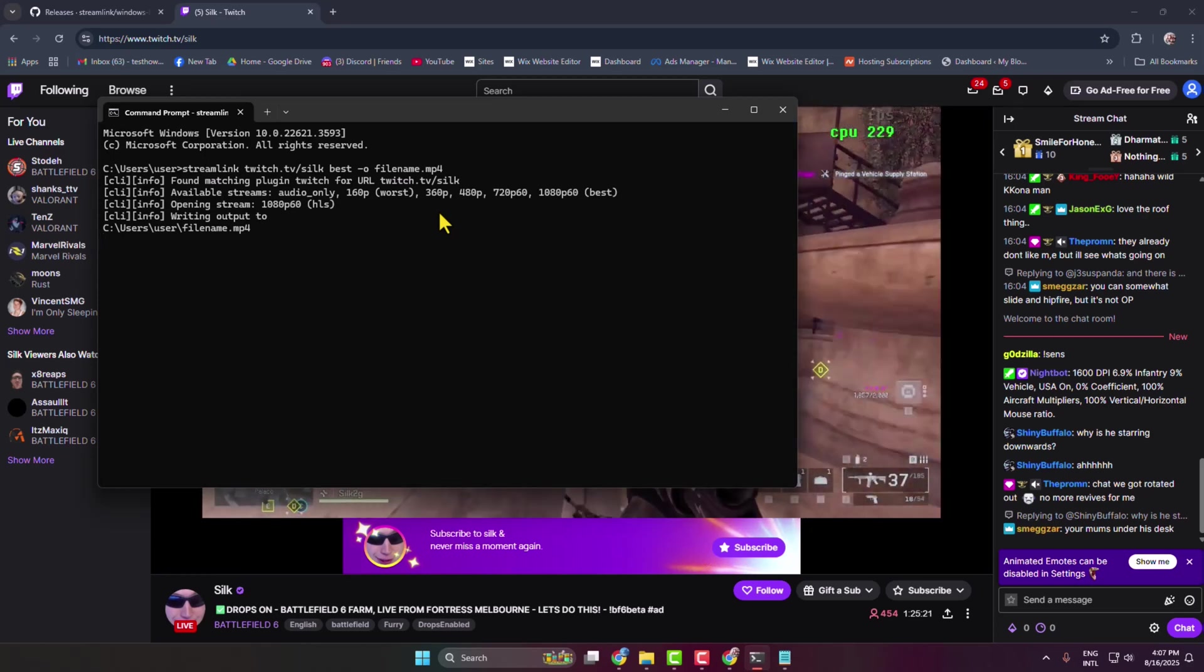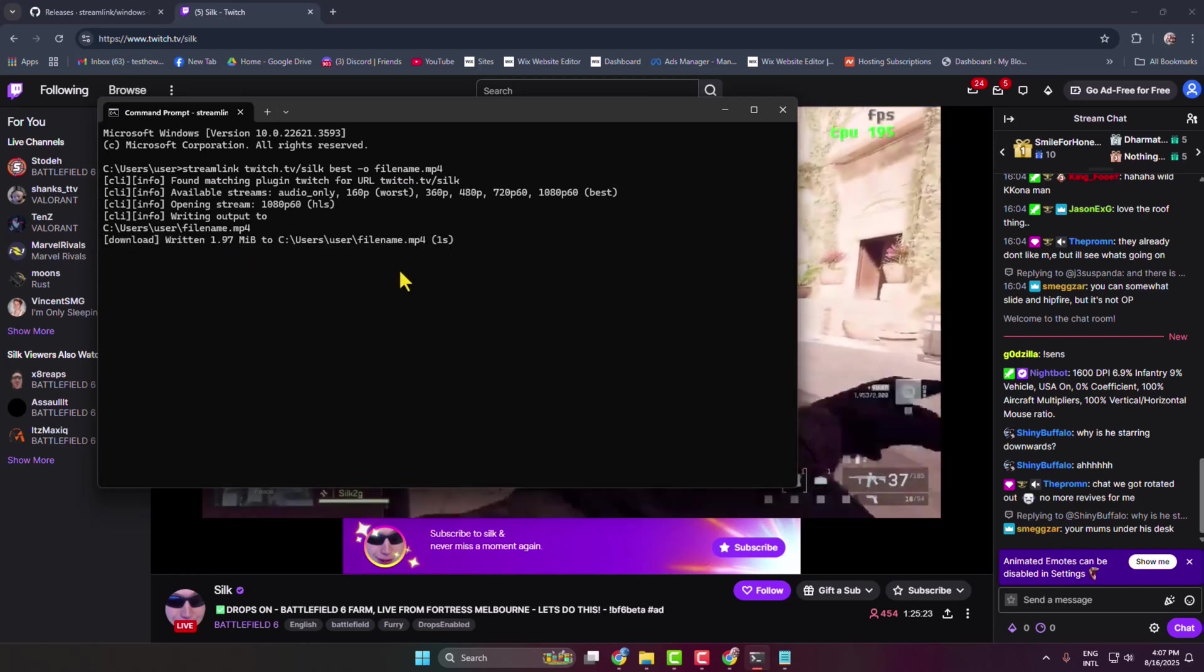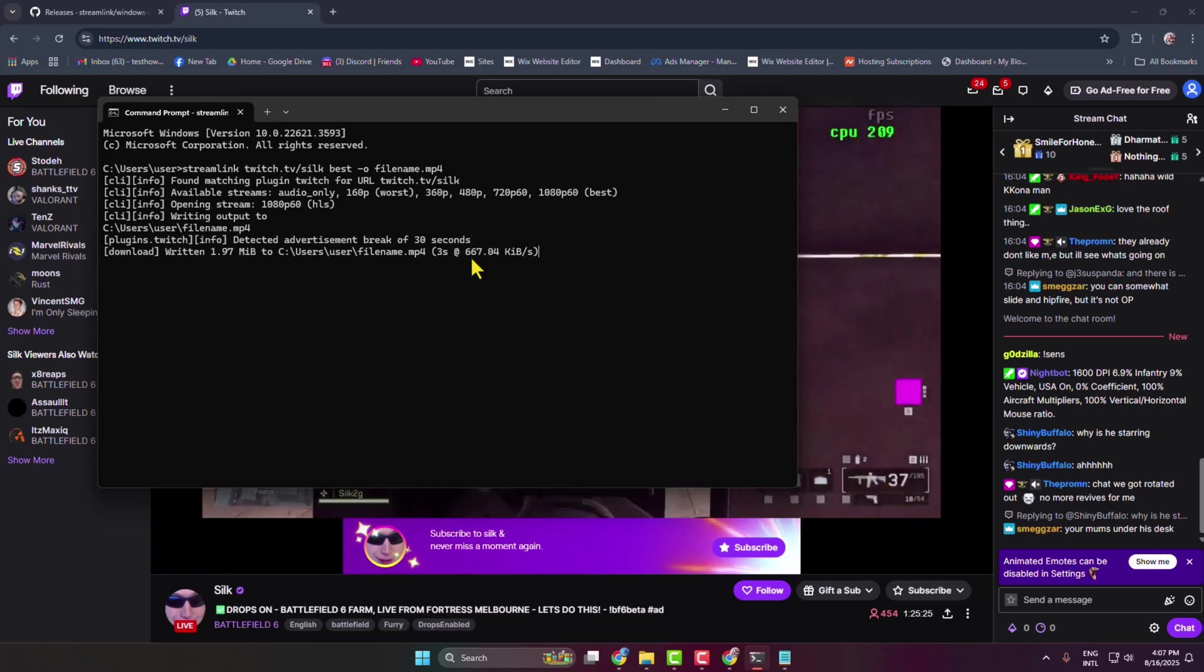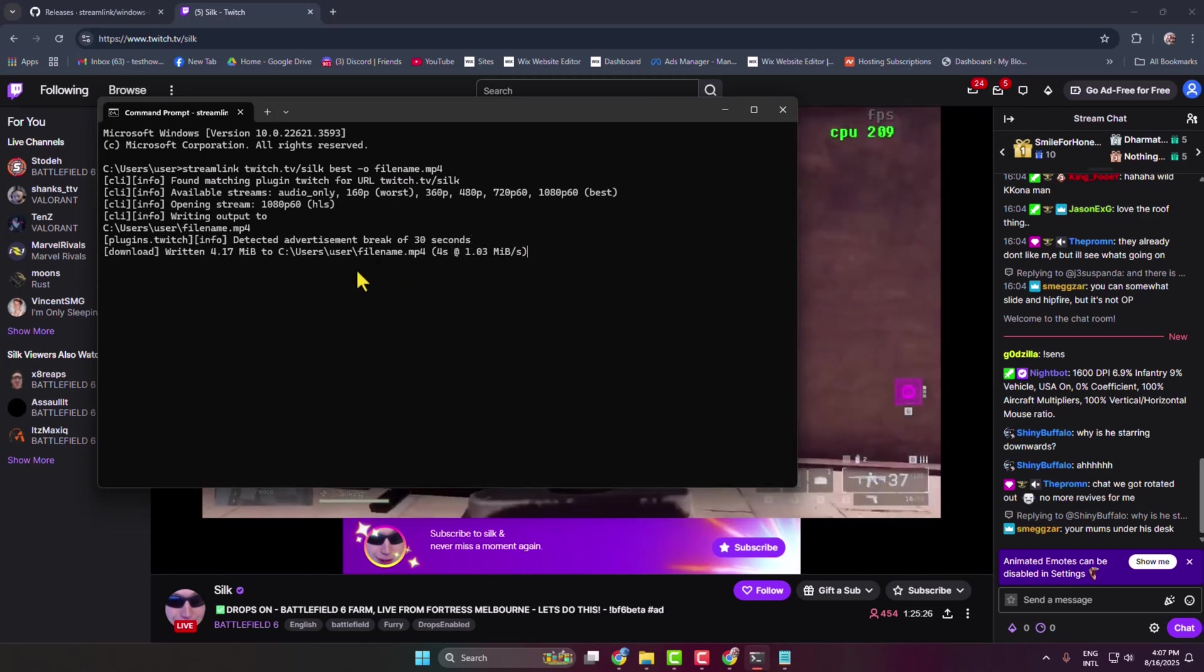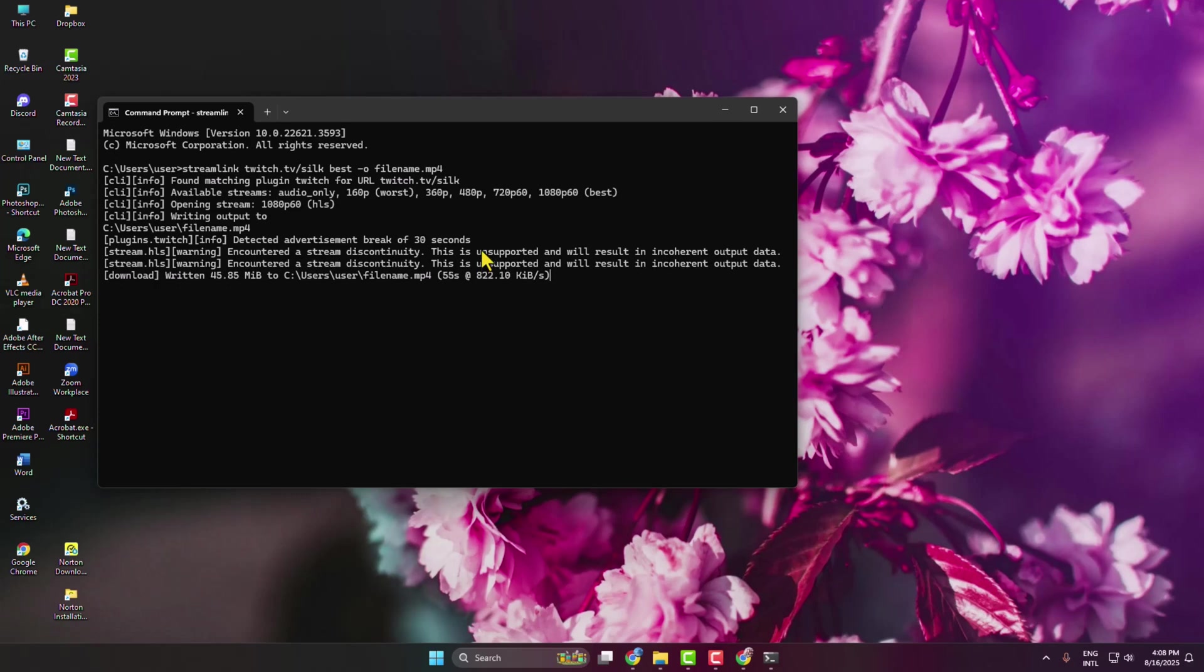The Streamlink command line will automatically download the Twitch stream using the VLC Media Player on your PC. As you can see, the video is now downloading. It may take some moments or minutes to download the entire stream - it depends on the stream video length.